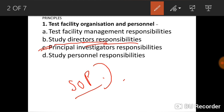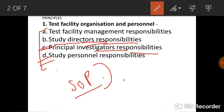The principal investigator is responsible for the education, training, and supervision of the entire research team. The fourth responsibility is of study personnel, who must have knowledge of GLP principles, access to SOPs, record raw data, exercise health precautions to minimize risk, and ensure the integrity of the study.